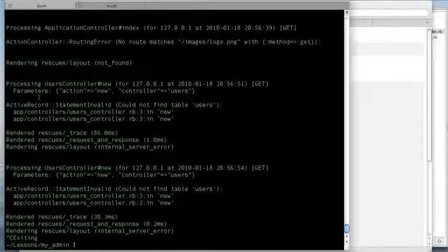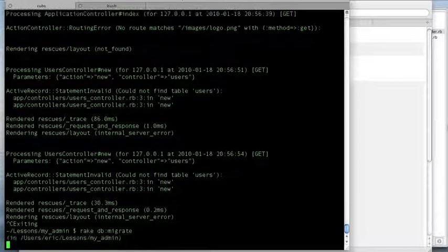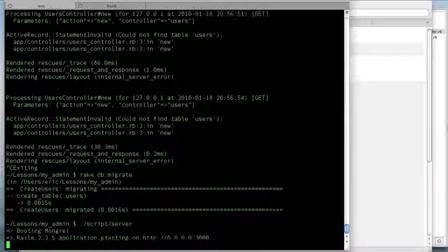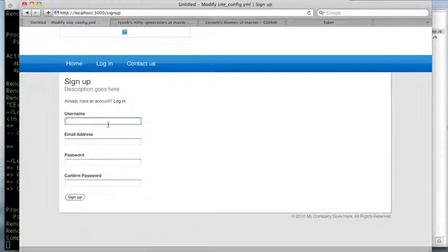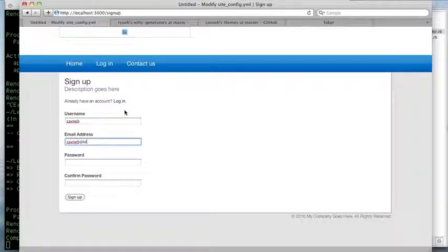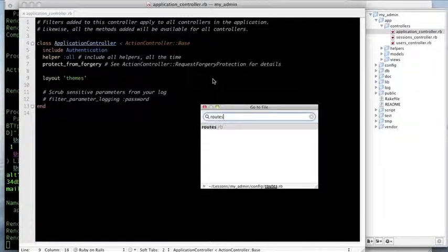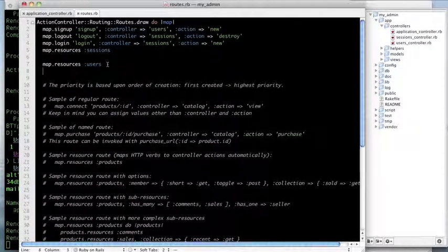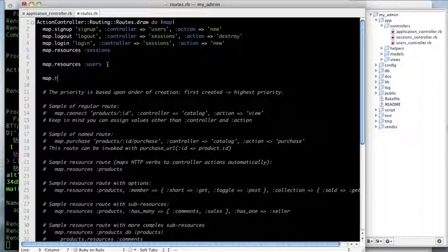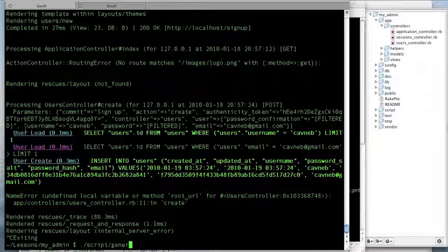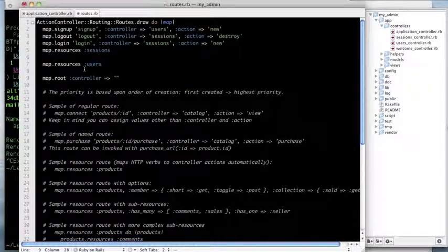You'll notice when I go to sign up that the users aren't found, because after installing the plugin I didn't run my migration. Let's do that quickly and restart the server. After signing up, it says it can't find the root URL — this is often how my programming goes, slowly hitting errors and fixing them. Let's create one with 'script/generate controller welcome index'.